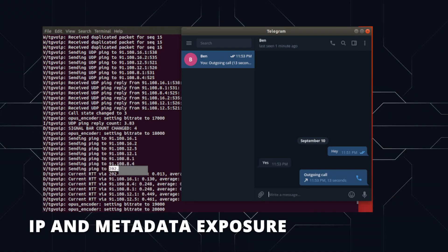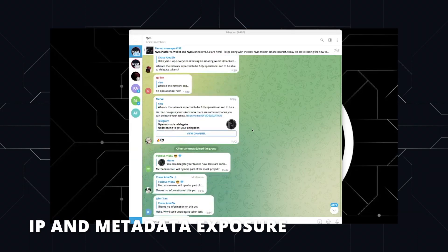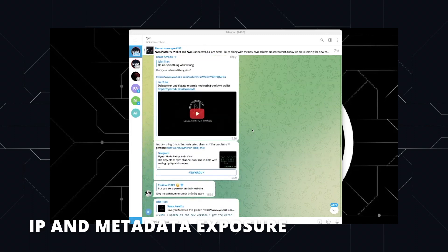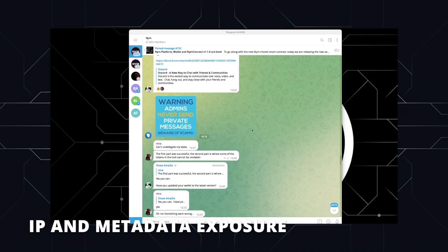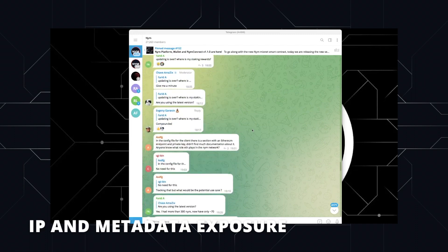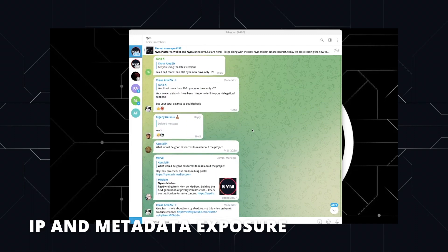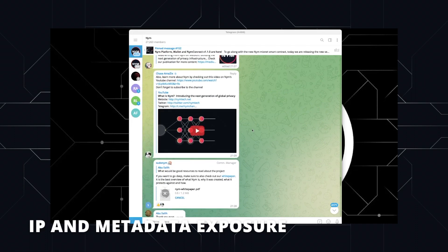Lastly, Telegram exposes the IP and metadata of their users and does not have network-level privacy. As Telegram does not use end-to-end encryption but only transport-level encryption, it means that Telegram creators can see all users' messages at any time, understanding users' behaviour patterns such as the time data message, the byte size of the messages and other metadata. This breaches Telegram users' privacy privileges by storing all users' data and messages on their servers.